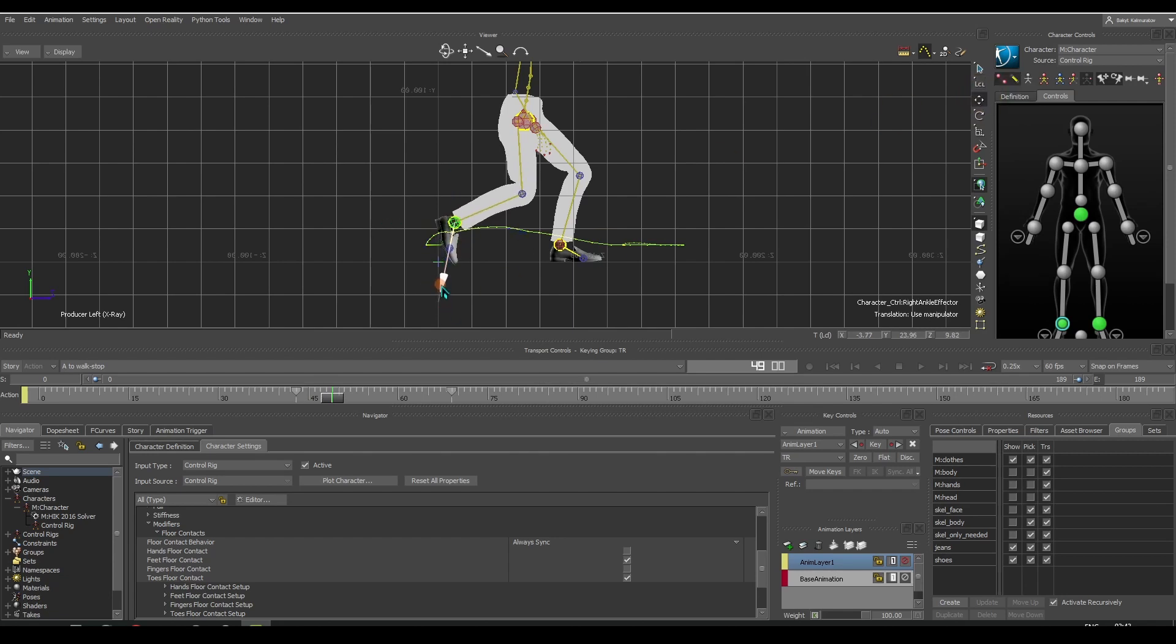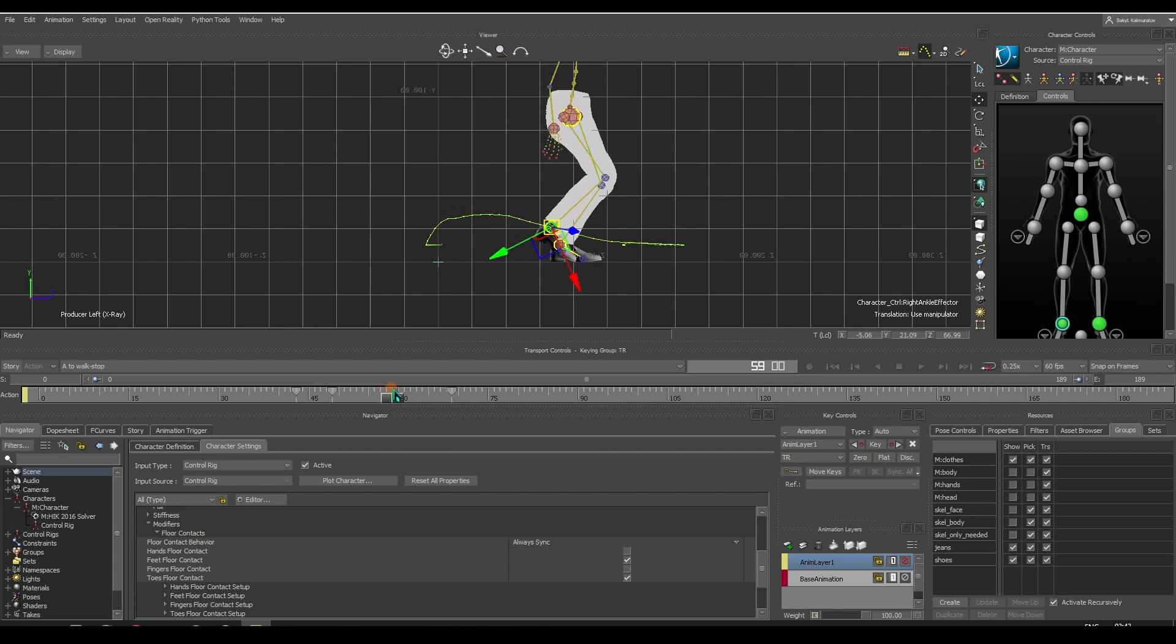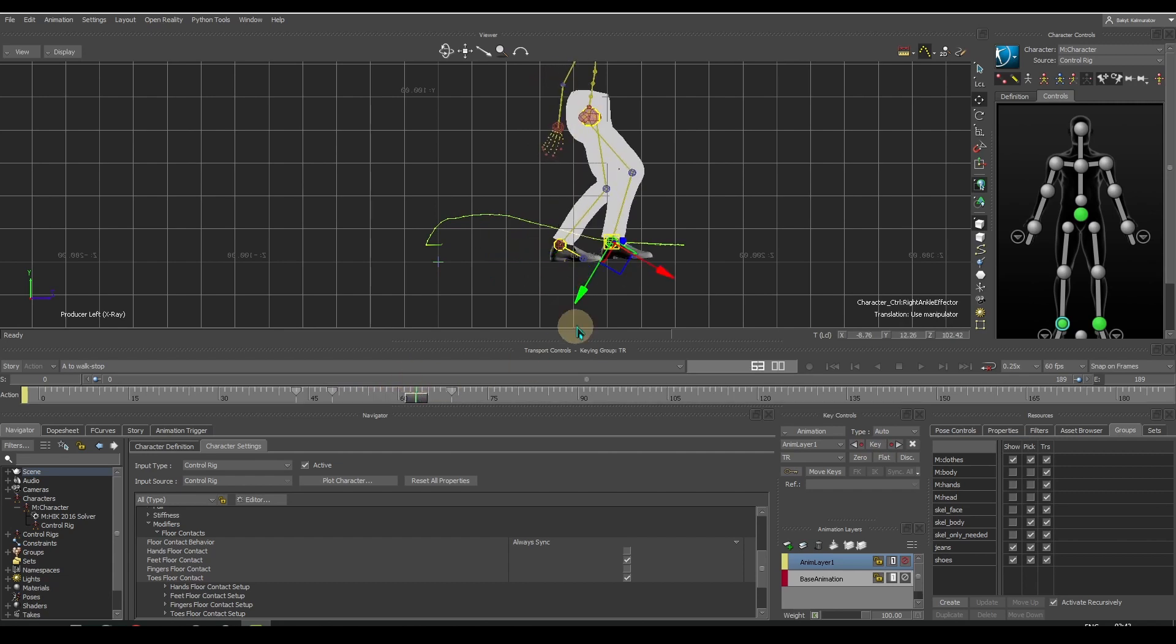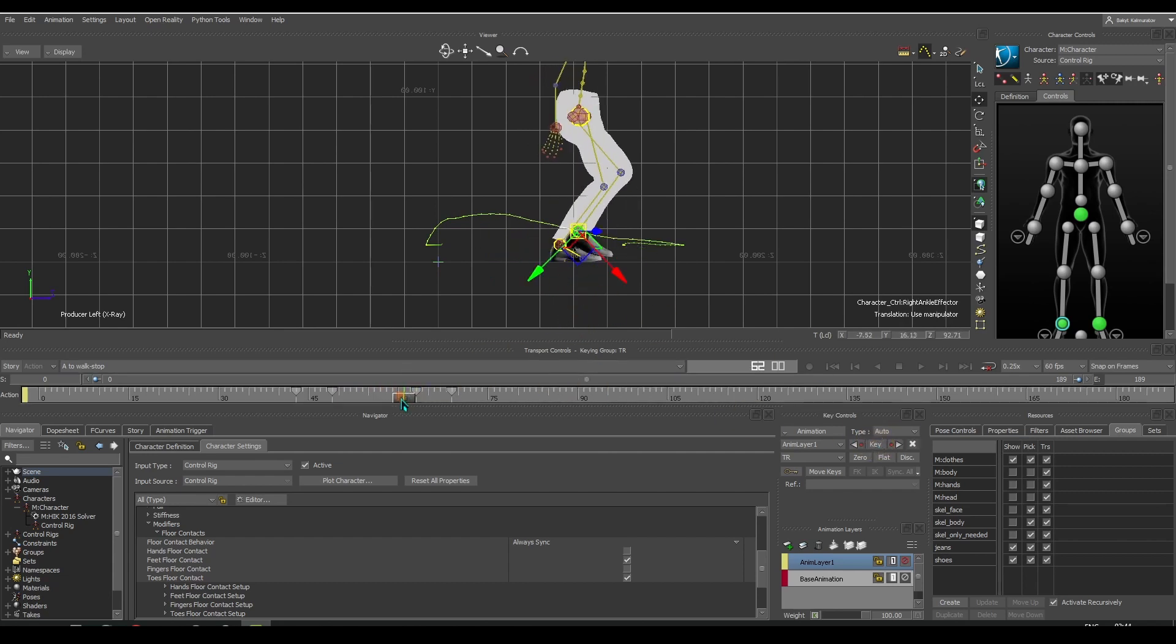Let's raise the foot up here and set the key. And a couple more keys.